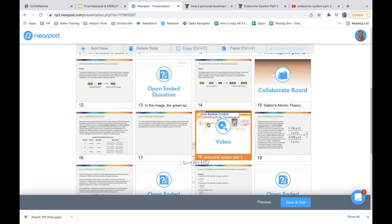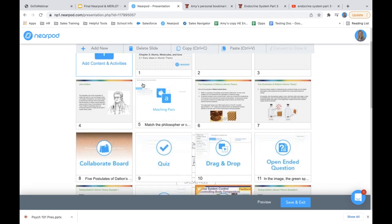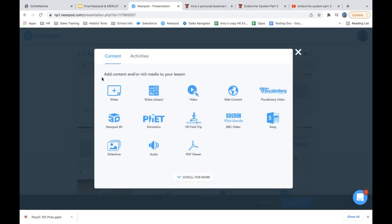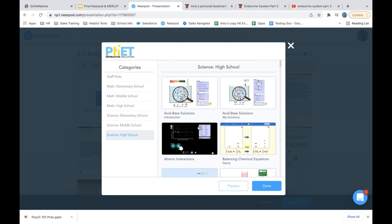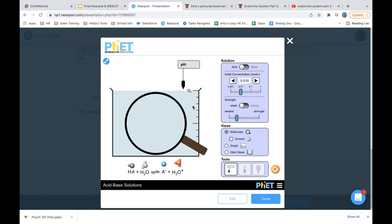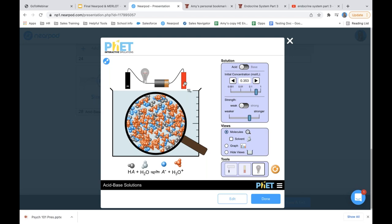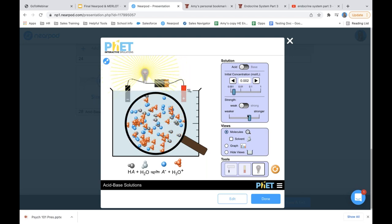I can also add PhET simulations — the organization that makes free simulations. It's really neat because students can manipulate the parameters. They can mess with all of the different information based on what they're looking at and see what the results will be. That's a really neat way for students to work within simulations right within your presentation.